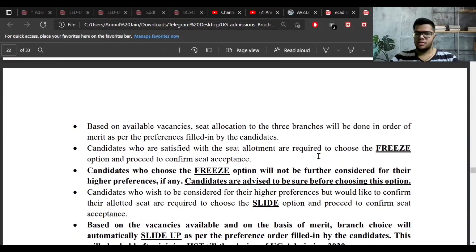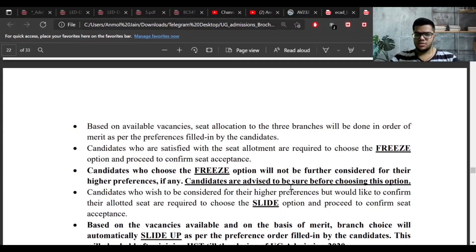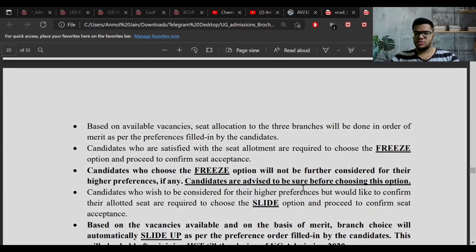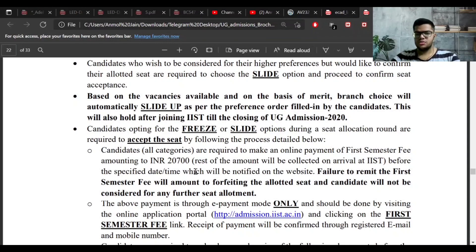Regarding seat allotment and acceptance rounds: if you are allotted a seat and want to confirm it, choose the Freeze option and pay the seat acceptance fee — you will get that seat and will not be considered in upcoming rounds. If you wish to be considered for higher preferences, select the Slide option. For example, if your priority is Aerospace, then Avionics, then Dual Degree, and you got Dual Degree in a round, choosing Slide keeps you in upcoming rounds for a chance at a higher preference. Both Freeze and Slide students must pay ₹20,700 to IIST to confirm the seat, which is part of your first semester fee.